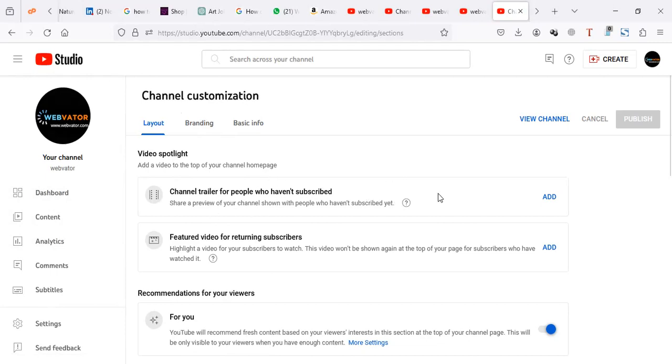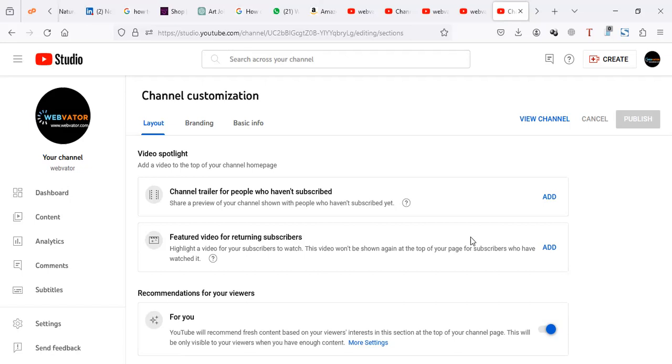So you can add a default video for people who have never subscribed to your channel, the first video they should see. Then in the second option, we can set a featured video for people who are returning to your channel - people who have subscribed to your channel or who have viewed your videos.